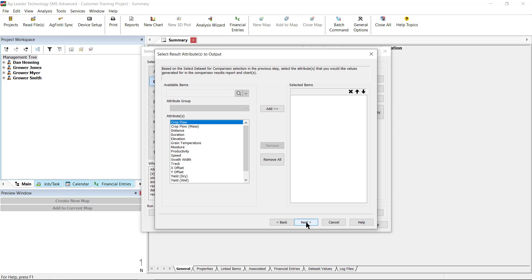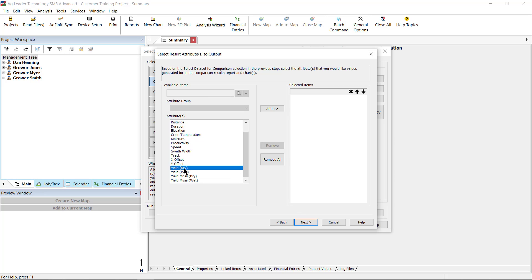On the Select Result Attributes to Output window, select the attributes that you would like the values generated in the comparison results, then click Add. In this case, we are going to select Yield Drive. When you have all the attributes you would like to reference selected, click Next.